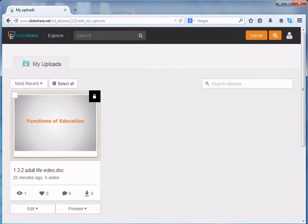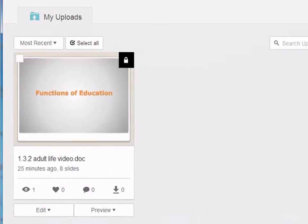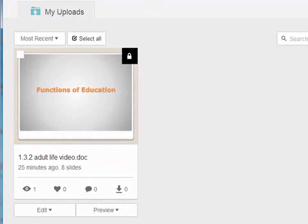A new screen will open and whatever resources you have uploaded will be displayed.